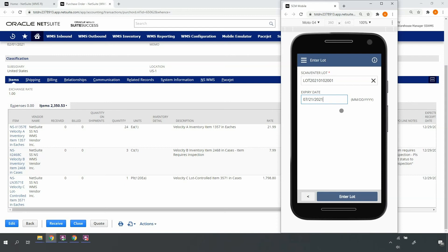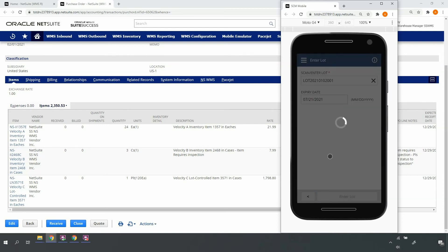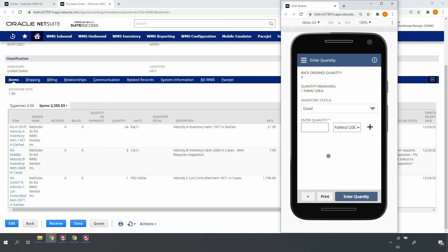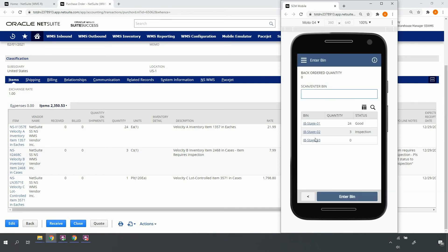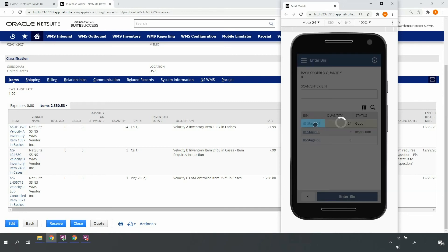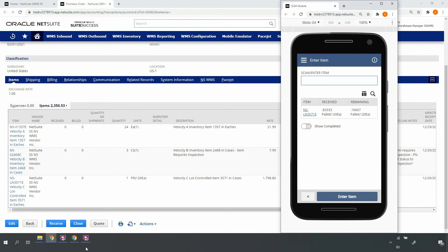If I leave the expiration date blank, the system will calculate it based on the receipt date plus a shelf life configured on the item master. Suppose this pallet contains two lots. The total pallet quantity is 120.